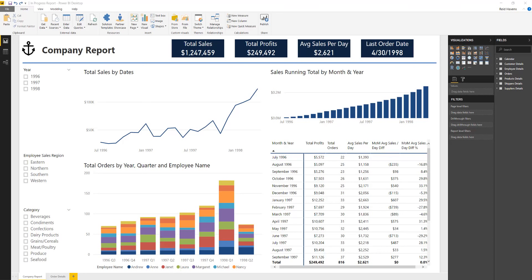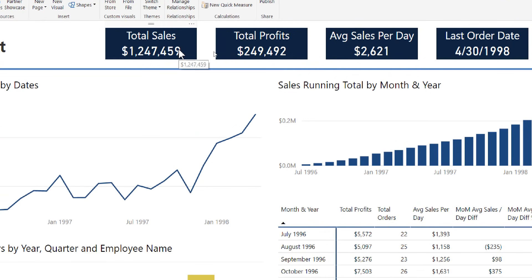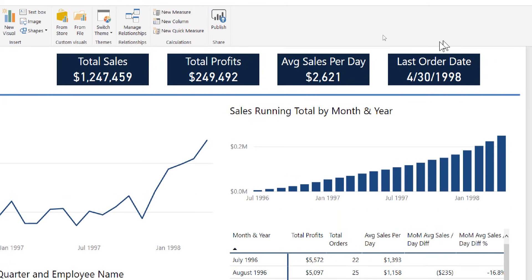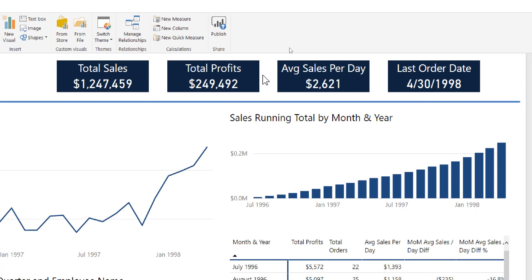There's one thing I forgot to do before moving on from the header section. We have four cards: total sales, profits, average sales per day, and last order date. Some of these are arguably more important than others. Profits and average sales per day are better indicators of the pulse of the company, so I'm going to use a color gradient to draw attention to those as the more valuable bits of data. Darker colors are often perceived as something of greater quality or importance.